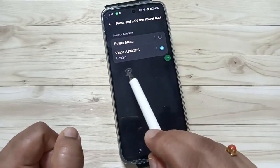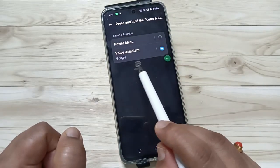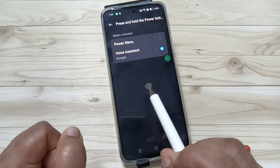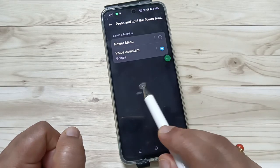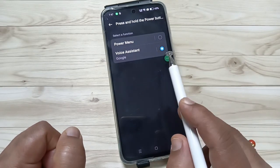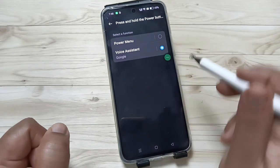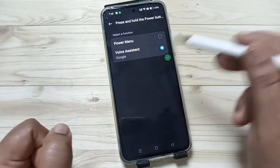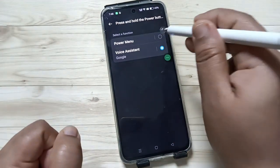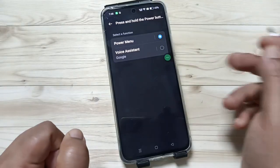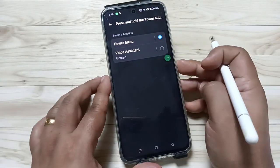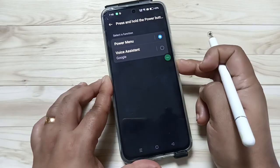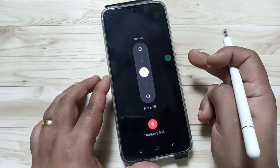The Voice Assistant option is currently selected. If you want to change the function, select the option Power Menu. After selecting this one, tap and hold on the power button.